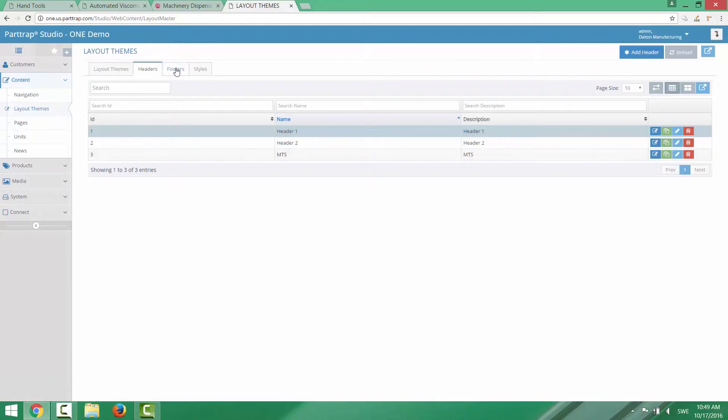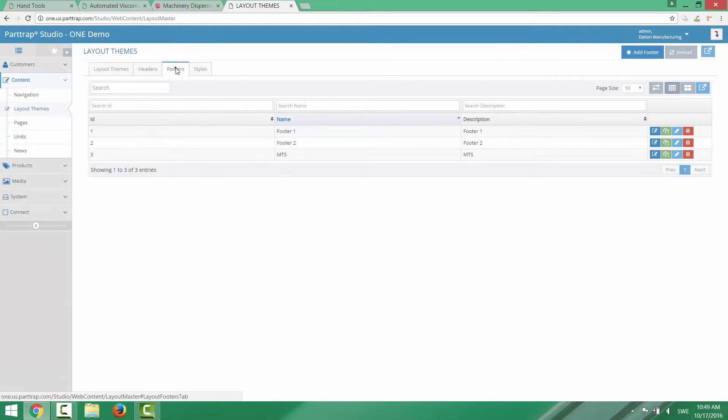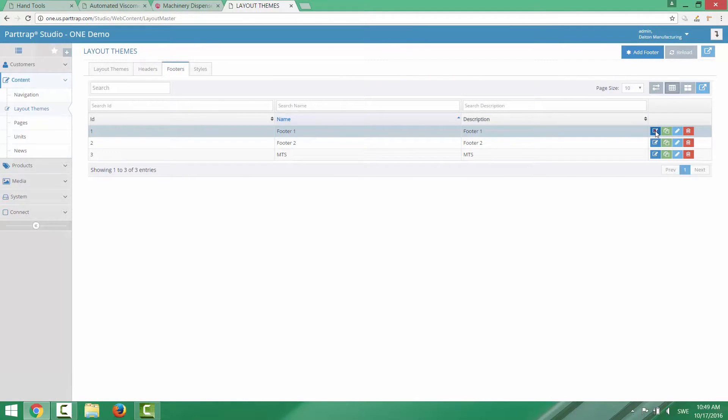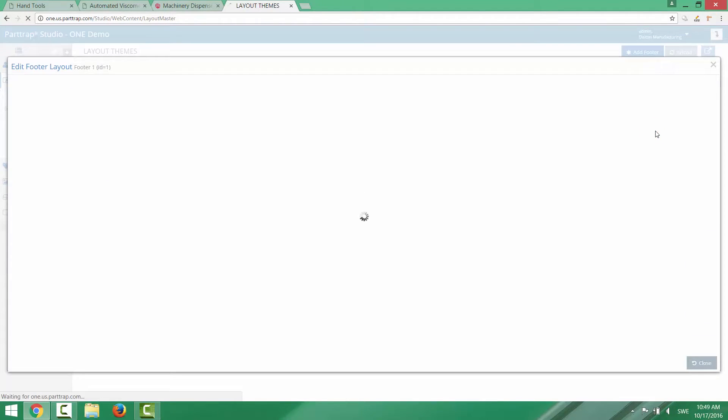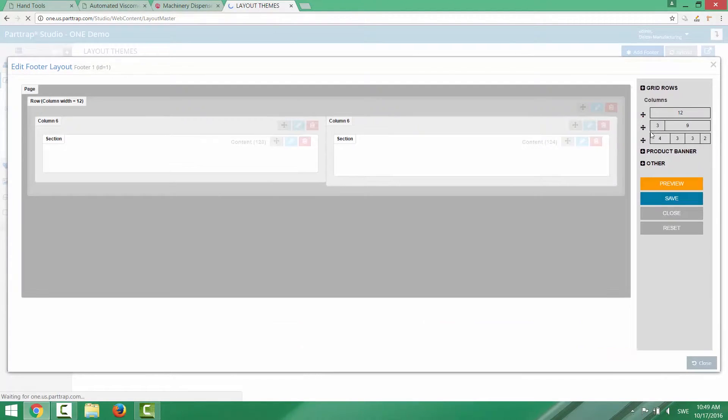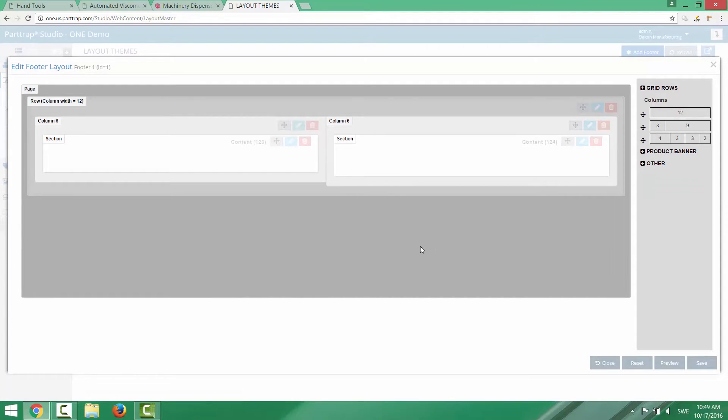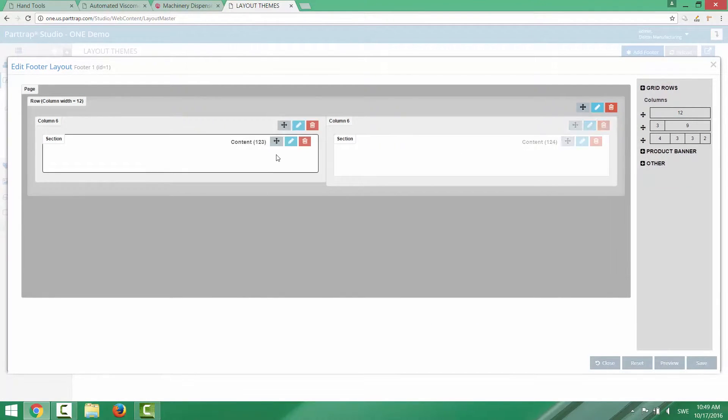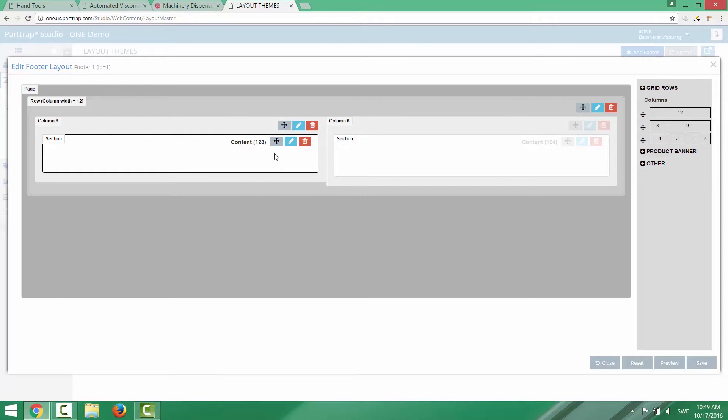The footer is built up the same way using the layout editor. And typically a footer will only consist of a number of content units with links to social media or maybe your address contact details.